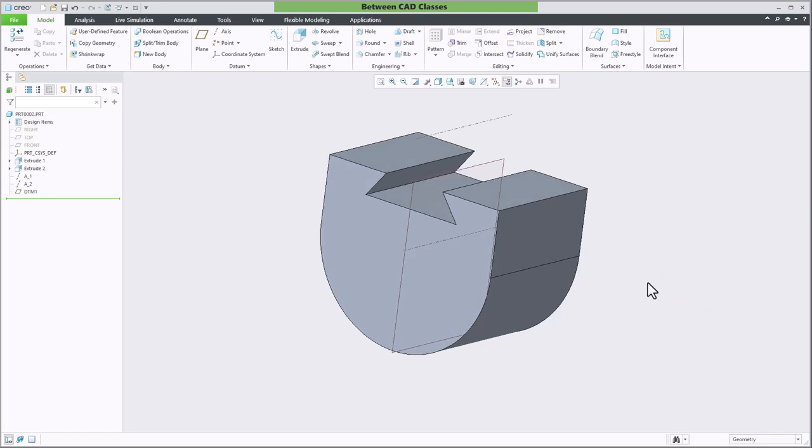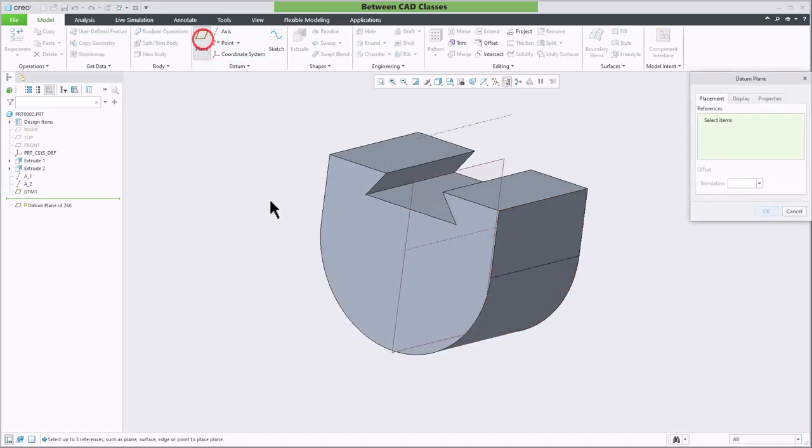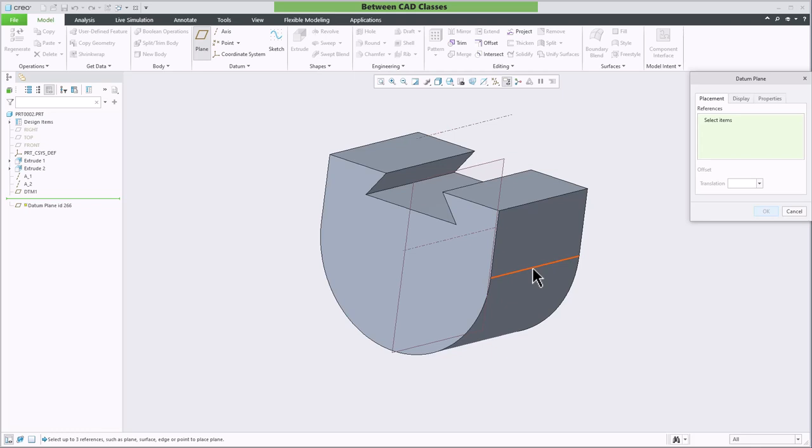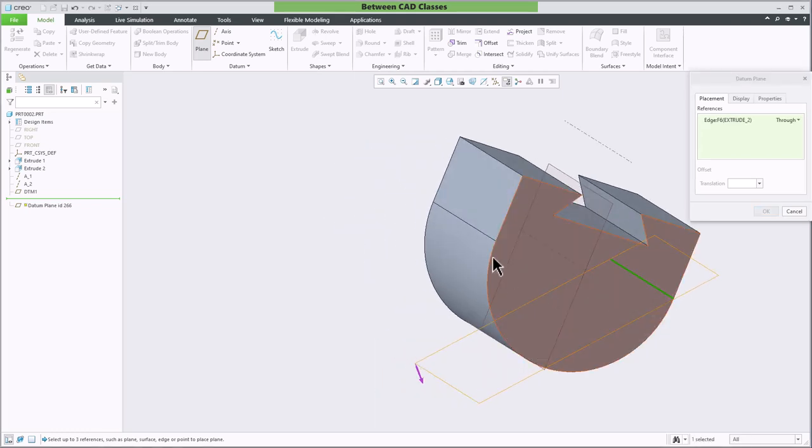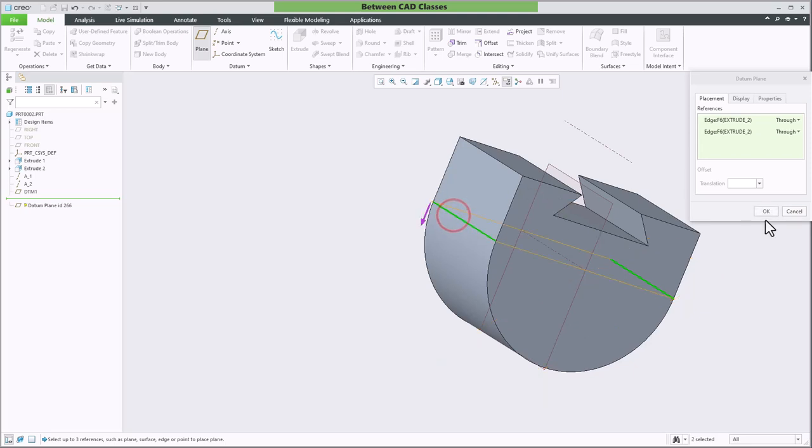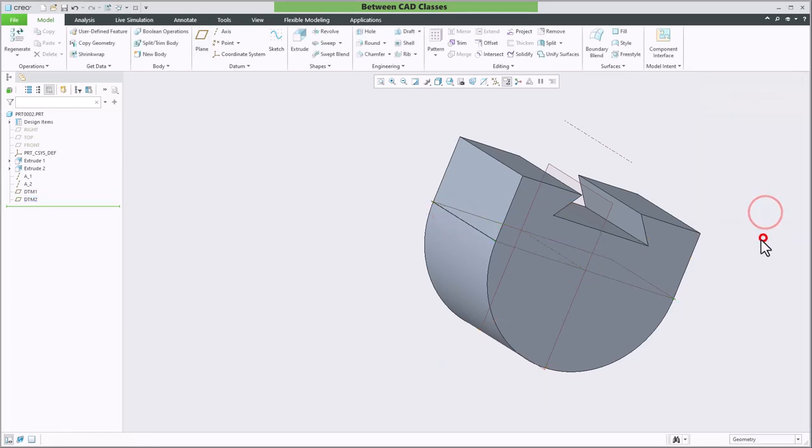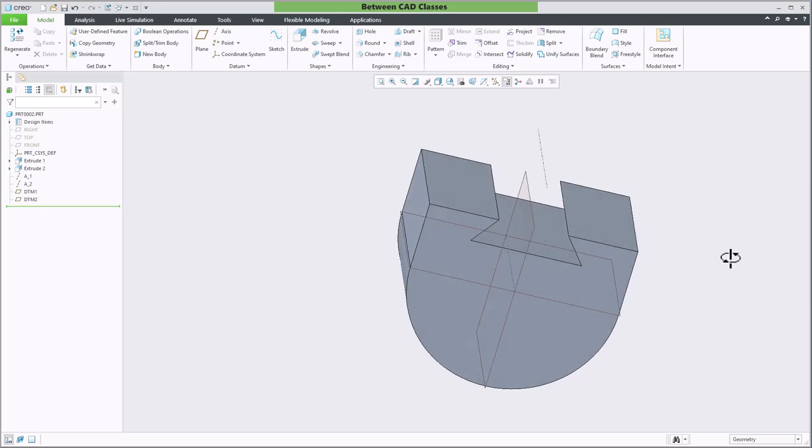This works with edges as well so once again I'll select my plane tool, I'll select the part edge on this side, rotate around, hold ctrl and select the opposite one, click ok and once again you can see the datum plane running through the middle of this part now through those two edges.